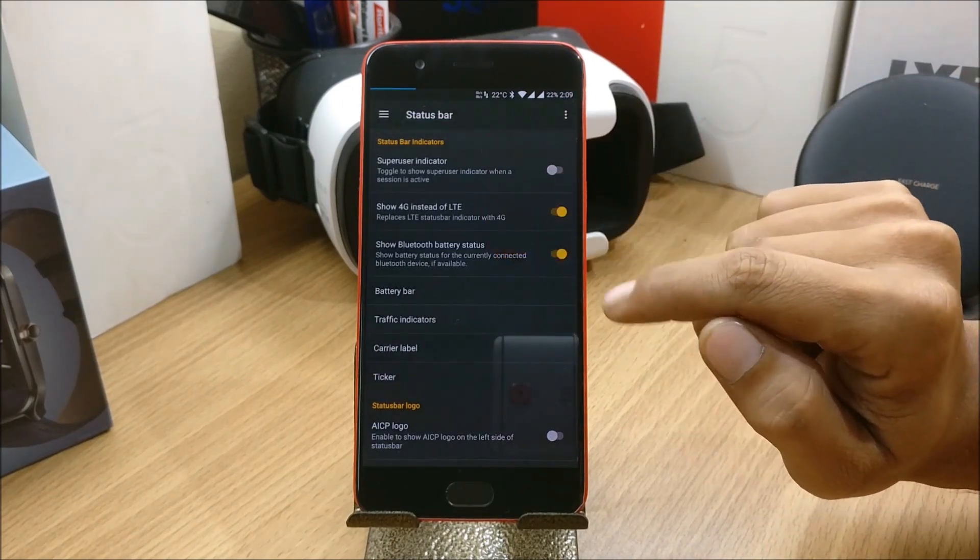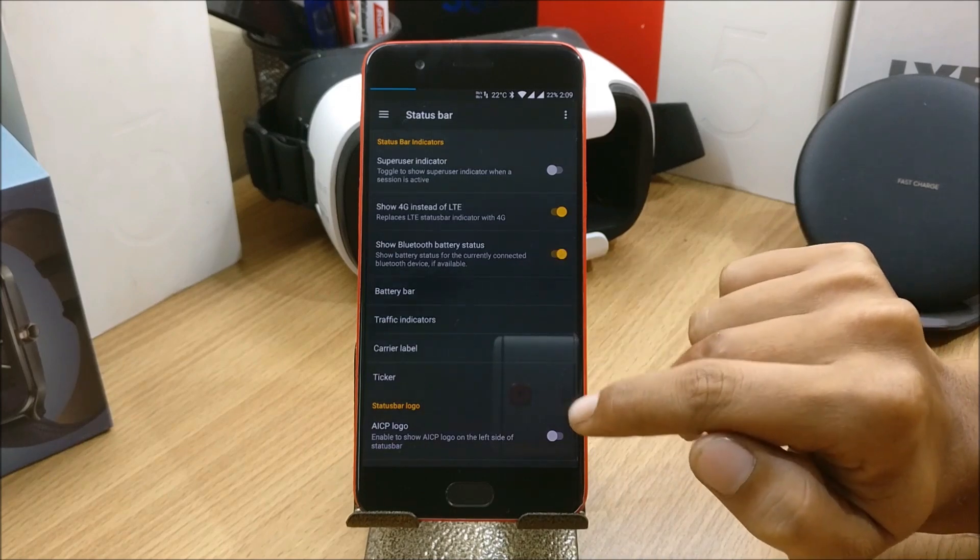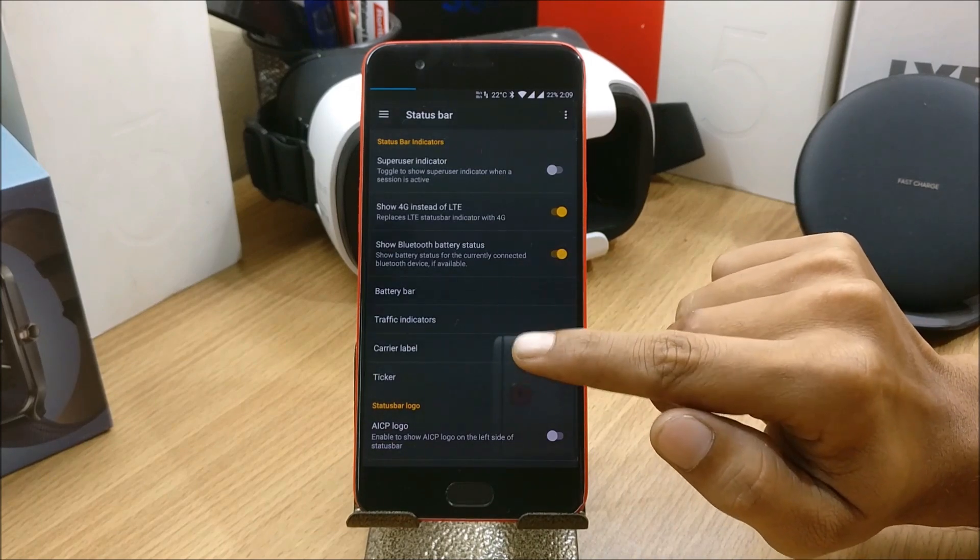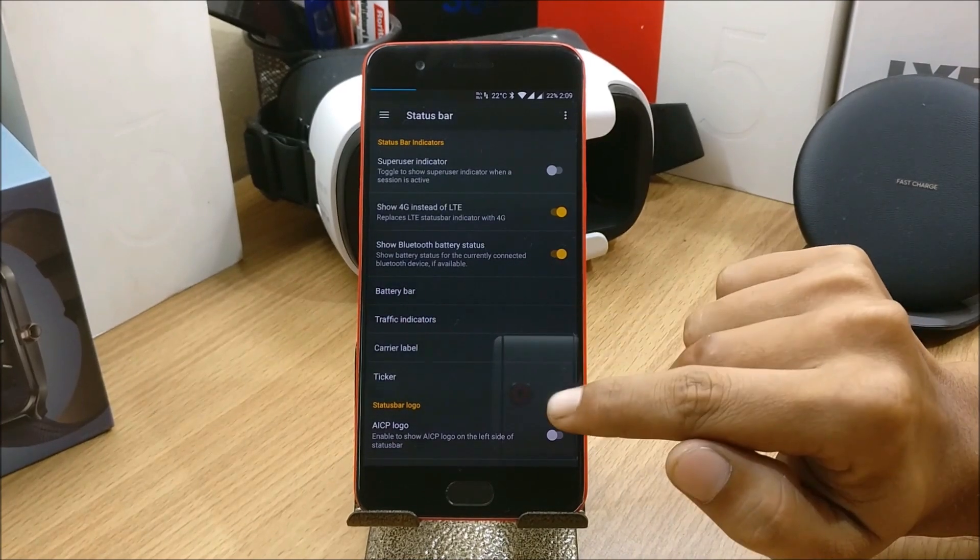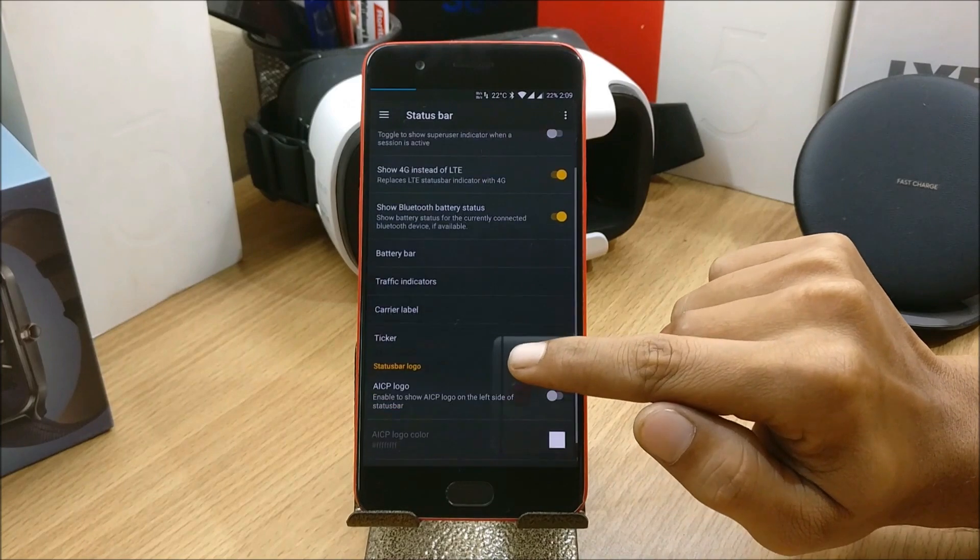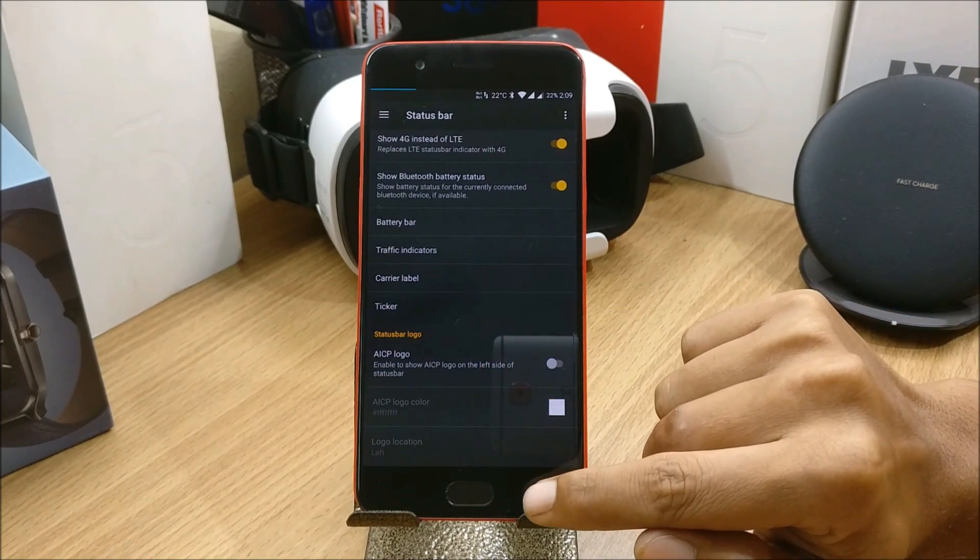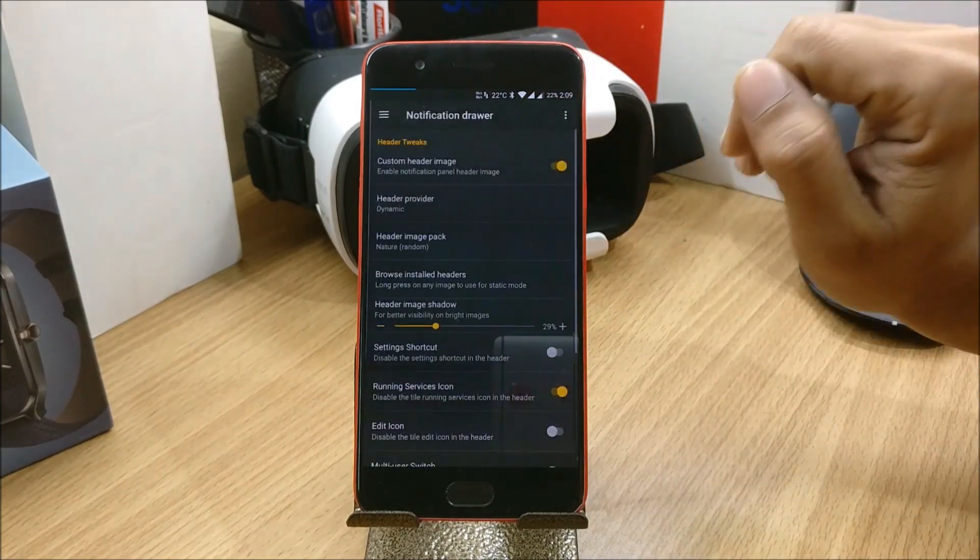Then you have options for status bar. You can select superuser indicator, show 4G instead of LTE, show Bluetooth battery status, battery bar, traffic indicators, carrier label, ticker, and AICP logo.